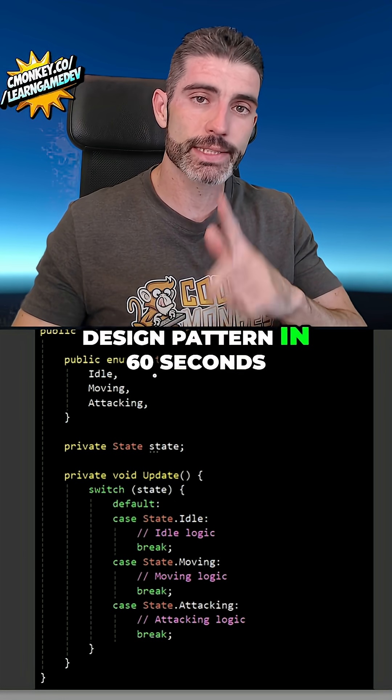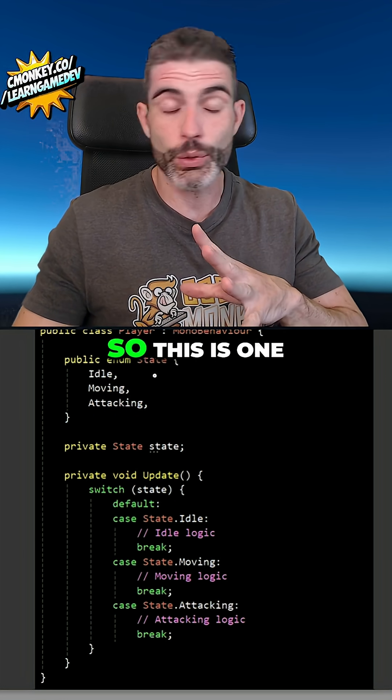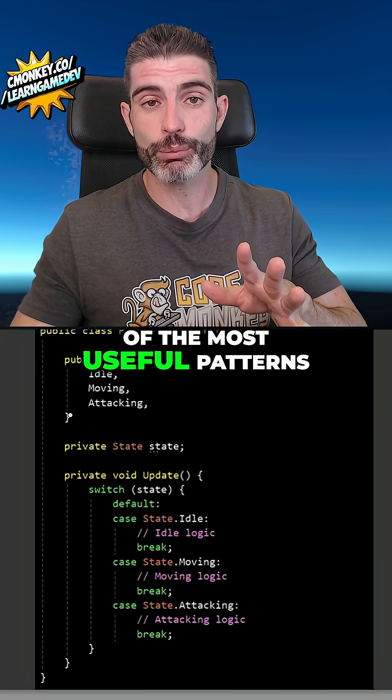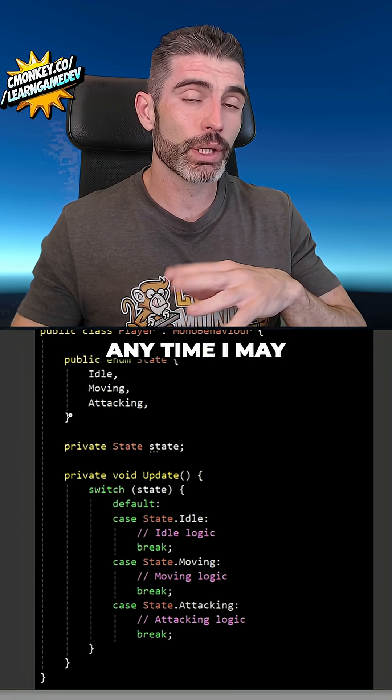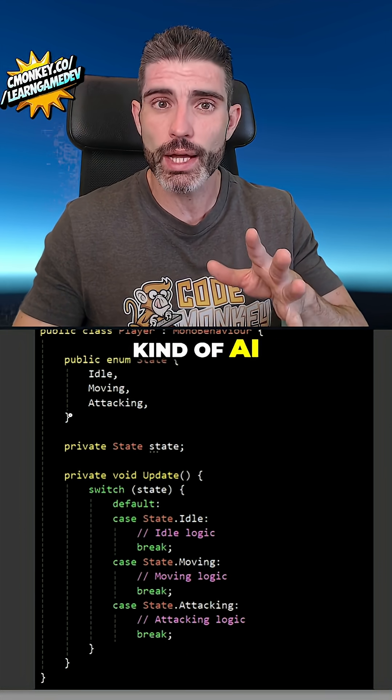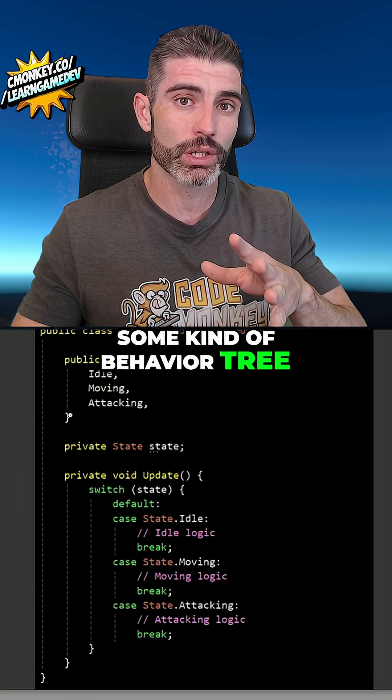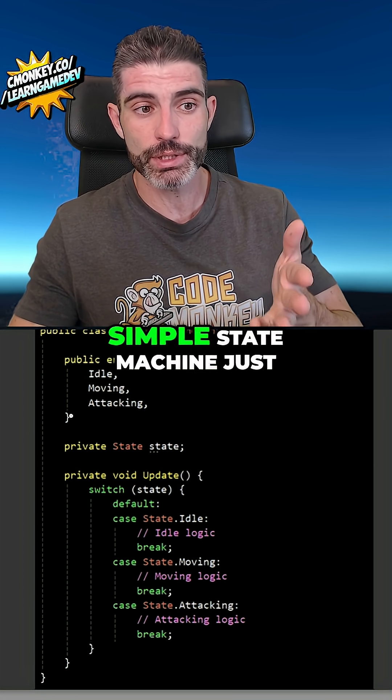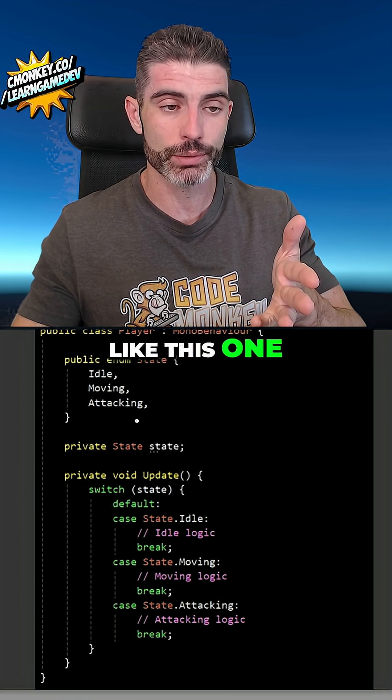Here's the state machine design pattern in 60 seconds. This is one of the most useful patterns — anytime I want to do some kind of AI, some kind of behavior tree, I always use a simple state machine just like this one.